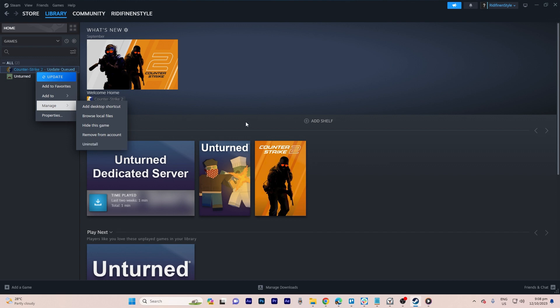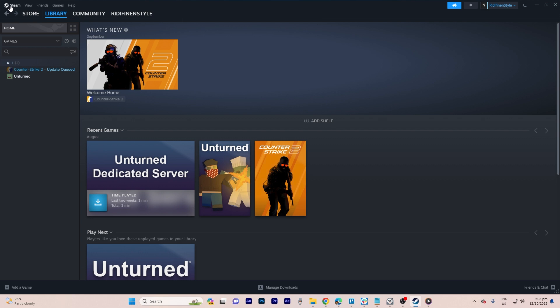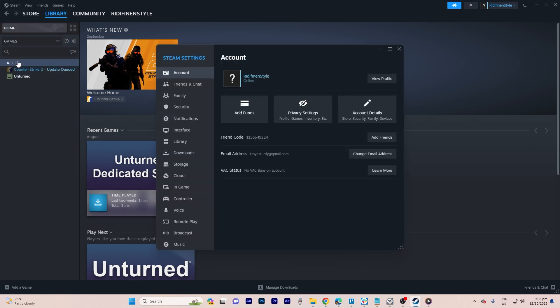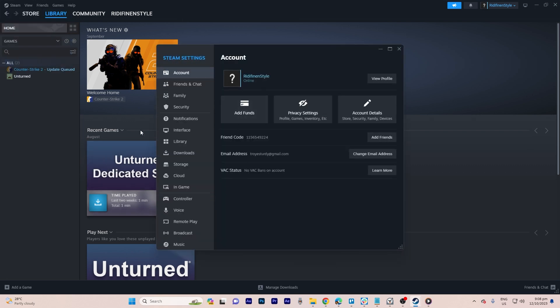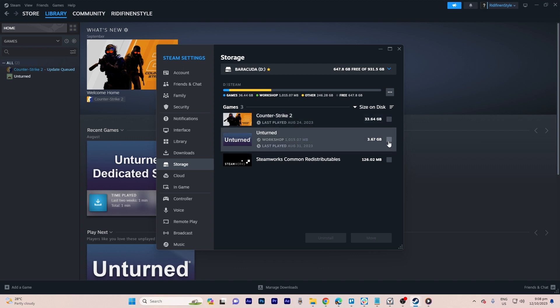The second option requires clicking on the Steam icon at the top left corner of the screen and selecting settings. In the storage section, check the games you want to uninstall, then click on uninstall. Confirm your decision by clicking uninstall again.